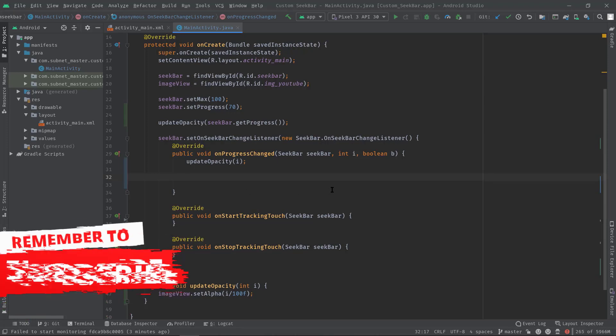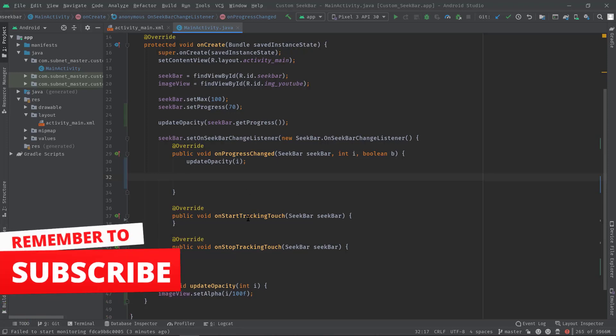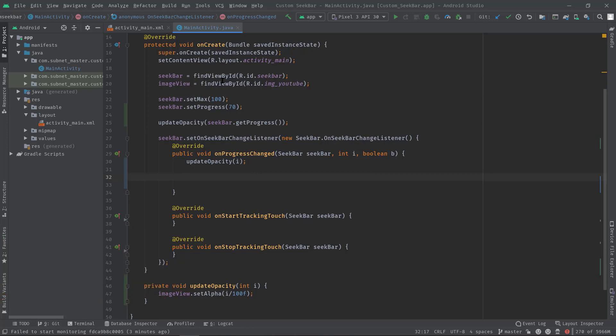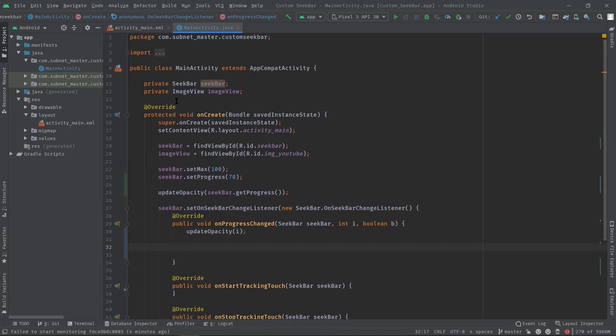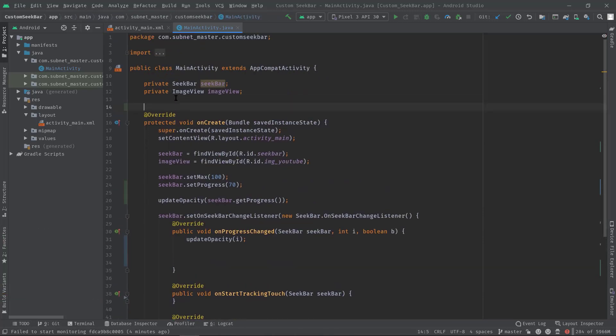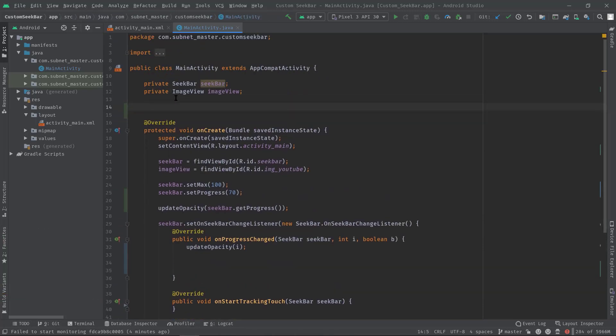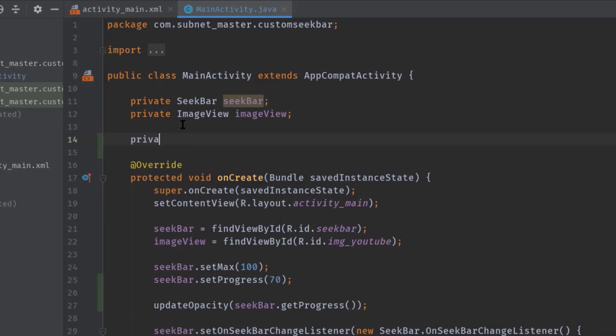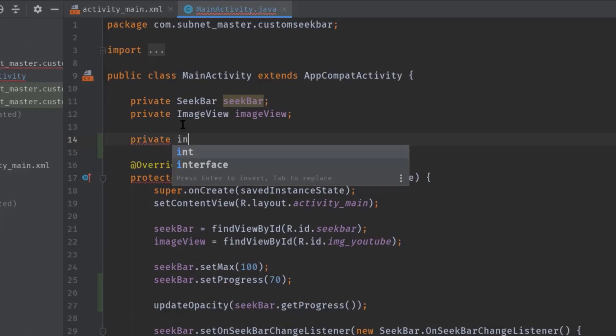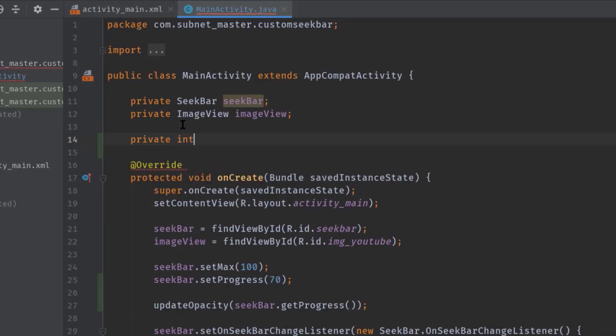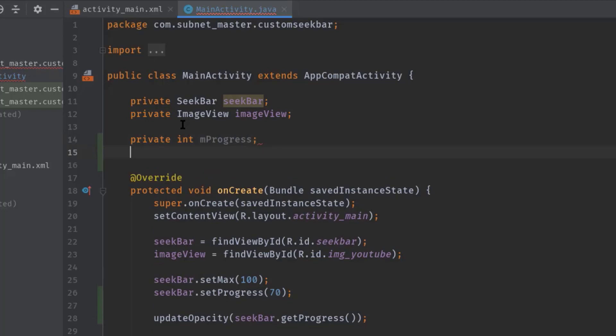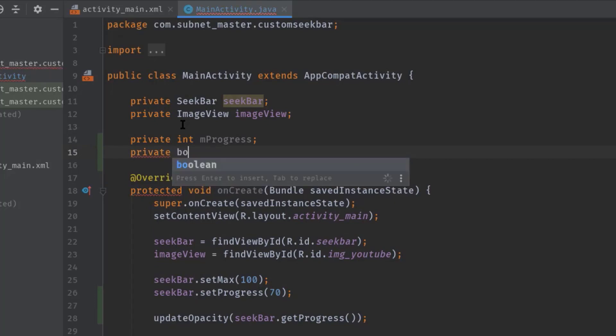Okay, now let's come to the point. So I'll begin by creating two global variables: private int mProgress, private boolean mIsDrag.